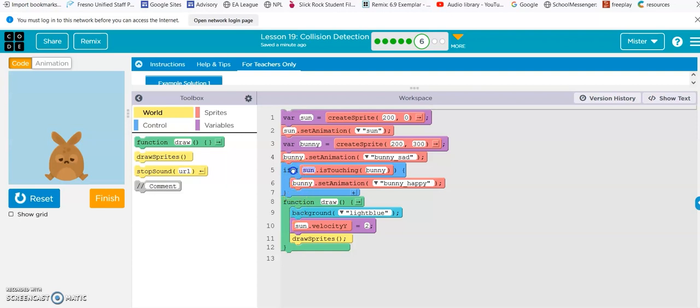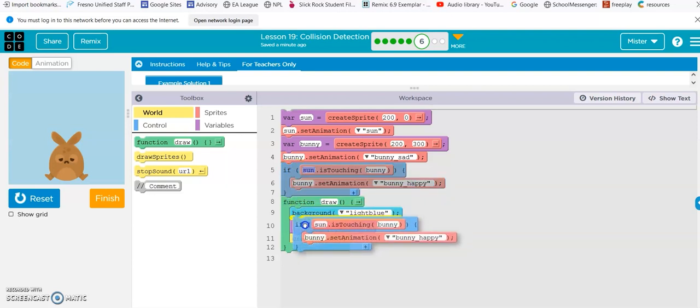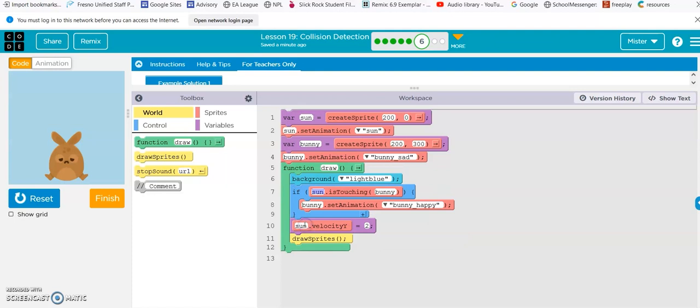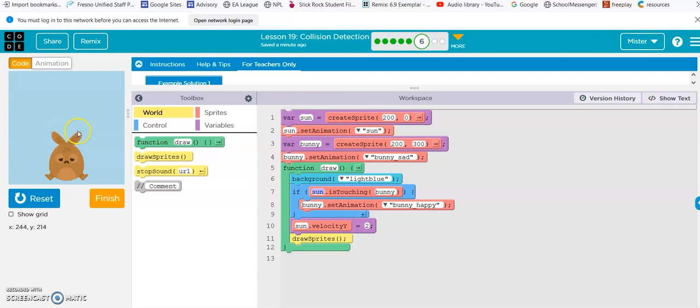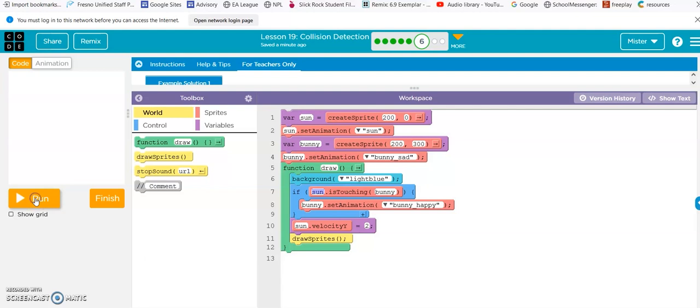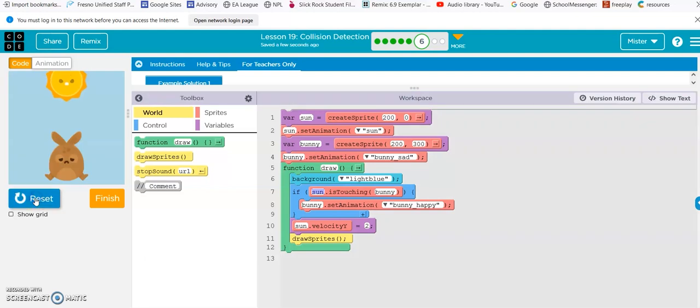I think that's all it is. So, if we move this here, right? So, it's redrawing, redrawing, redrawing, redrawing. And then once it finally does touch, then the bunny should switch to happy bunny. Let's see if that happens. Come on, bunny. There we go.